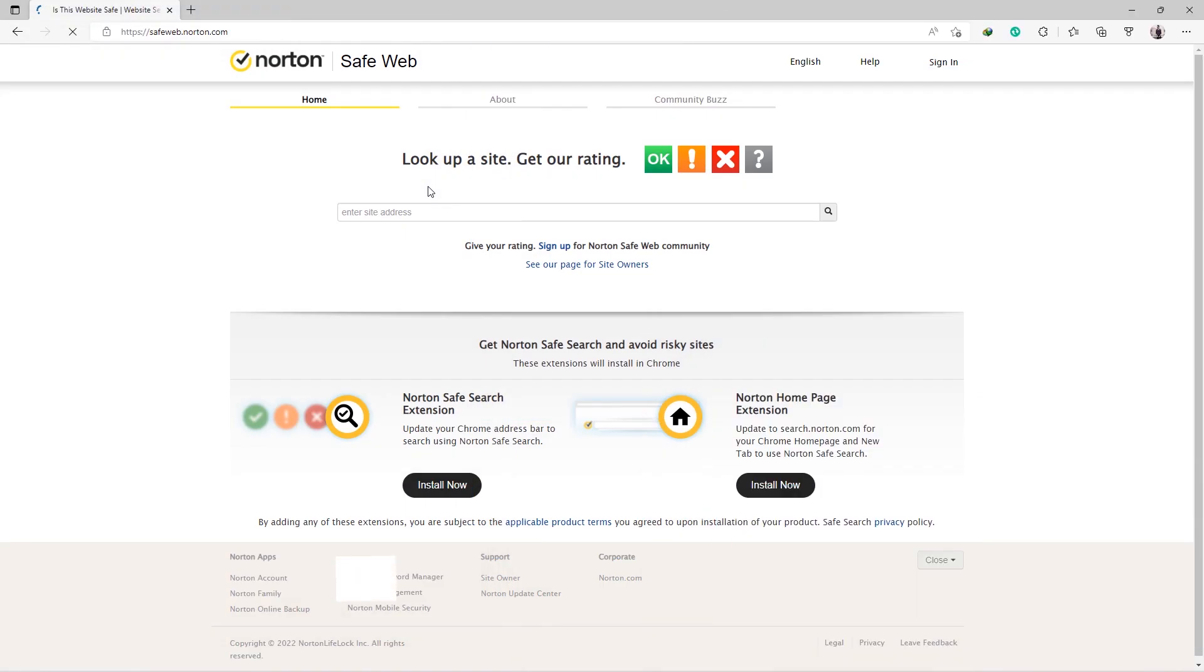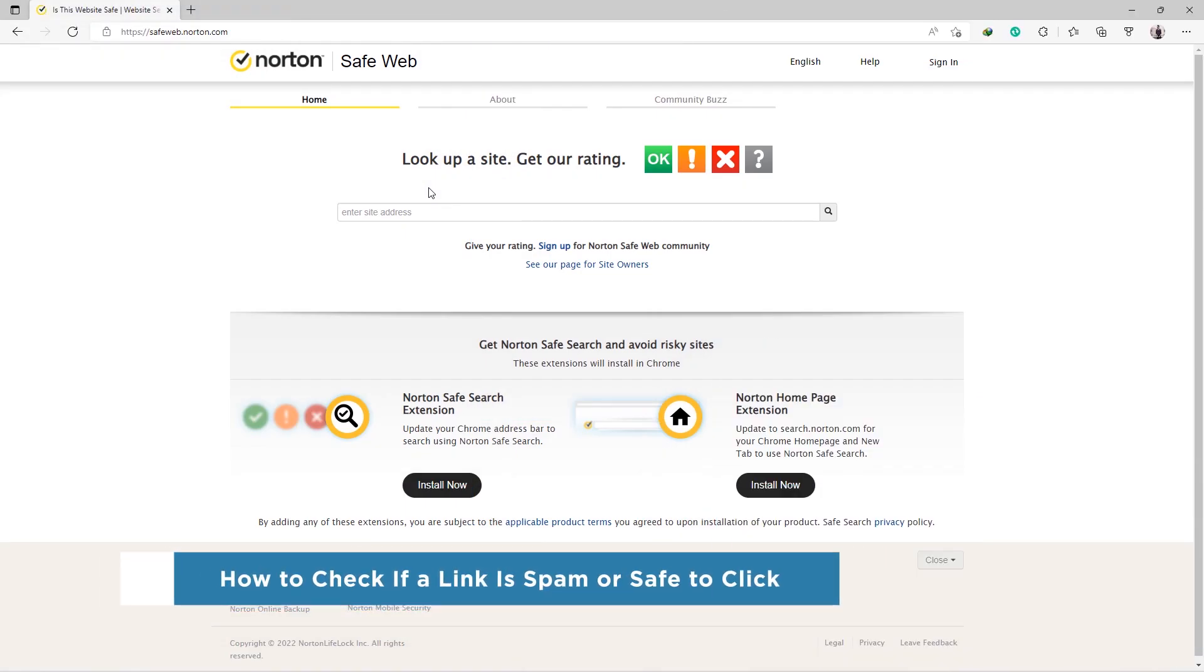Hey everyone, welcome to our channel. In this video, we'll show you how to check if a link is spam or safe to click.